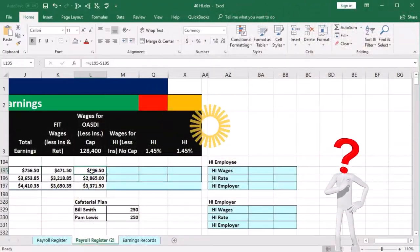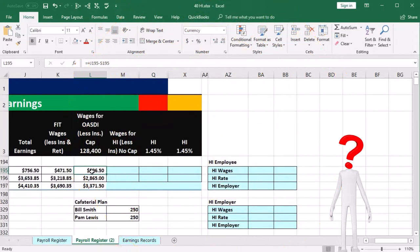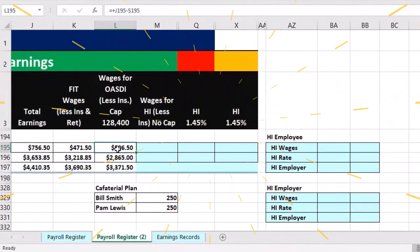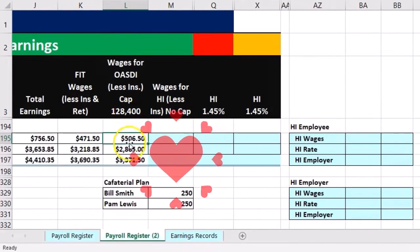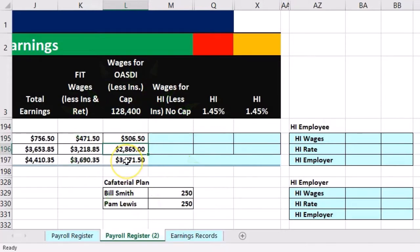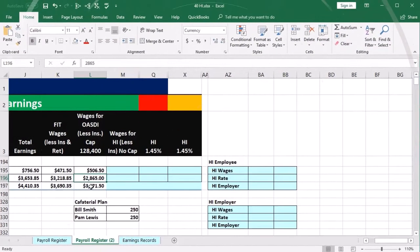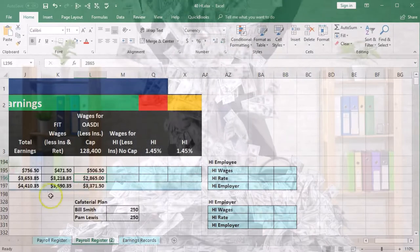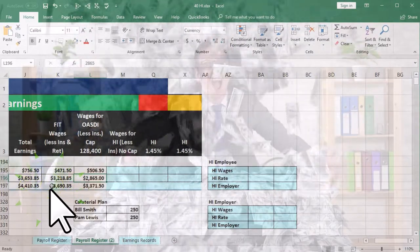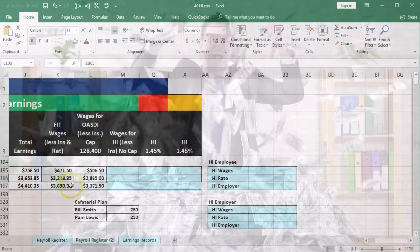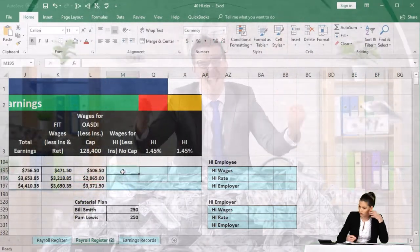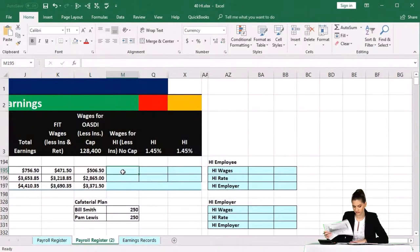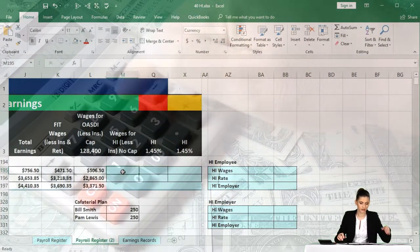The OASDI for Social Security will typically be reduced possibly by something like a cafeteria plan, and it has this cap. So for example, our second employee hit the cap in this time period and therefore the earnings for OASDI is much less than total earnings or federal income tax earnings. And then we've got the HI which does not have a cap but could still be reduced by the cafeteria plan.